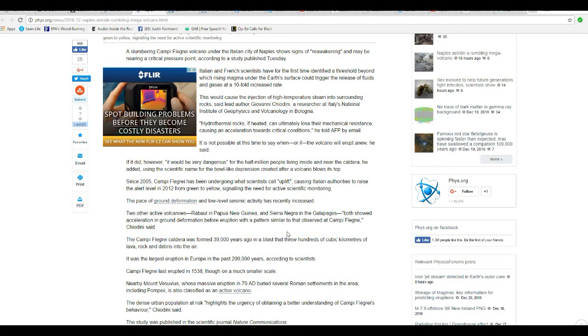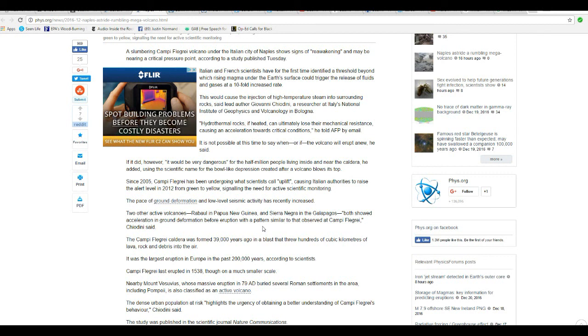Two other active volcanoes, Rabaul in Papua New Guinea and Sierra Negra in the Galapagos, both showed acceleration in ground deformation before eruption with a pattern similar to that of Campi Flegrei.